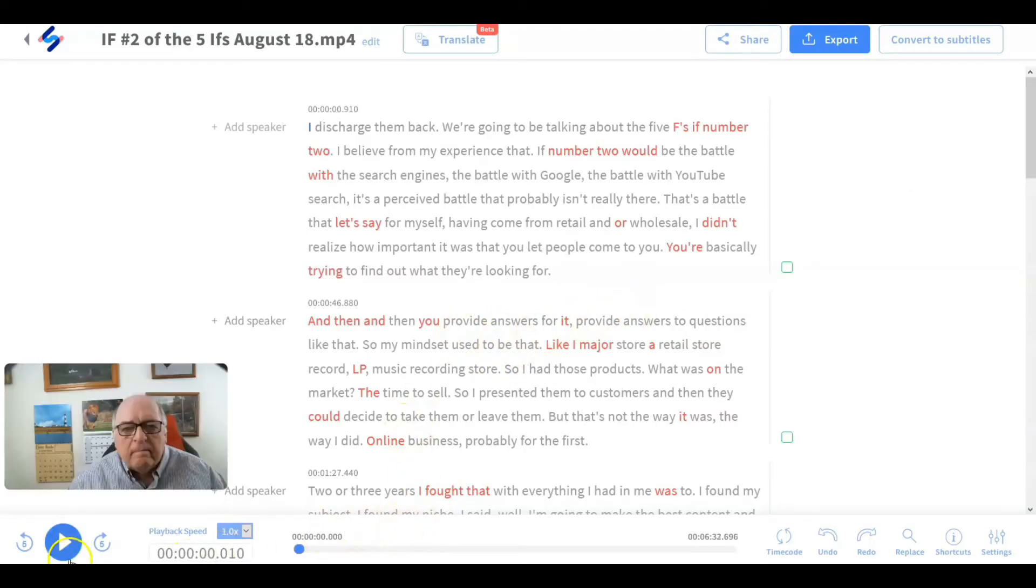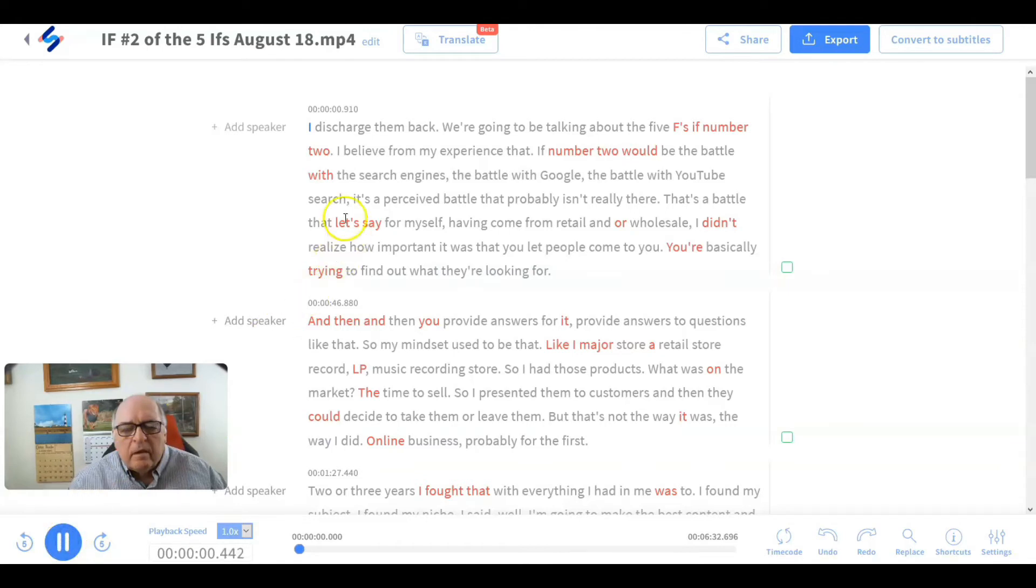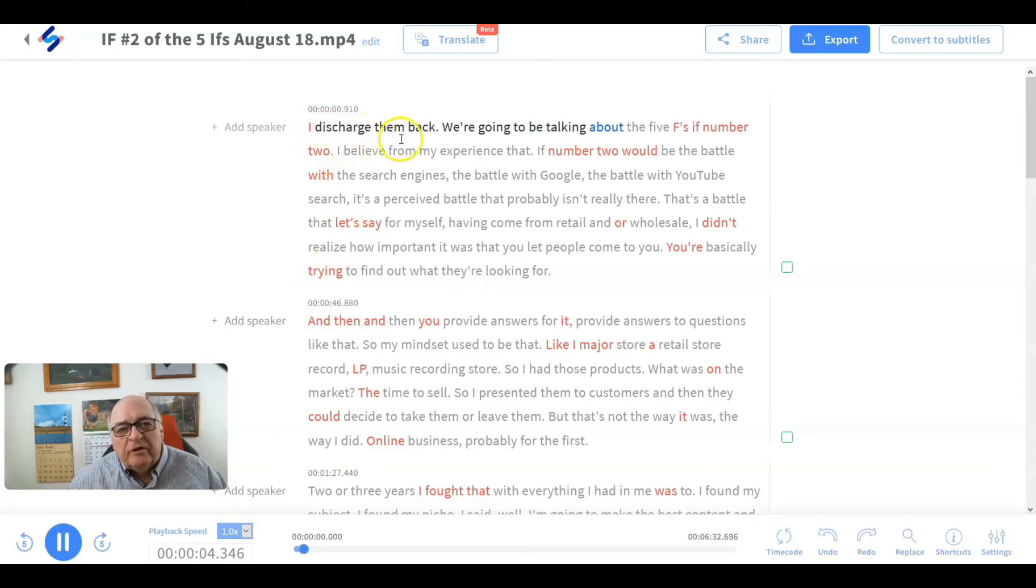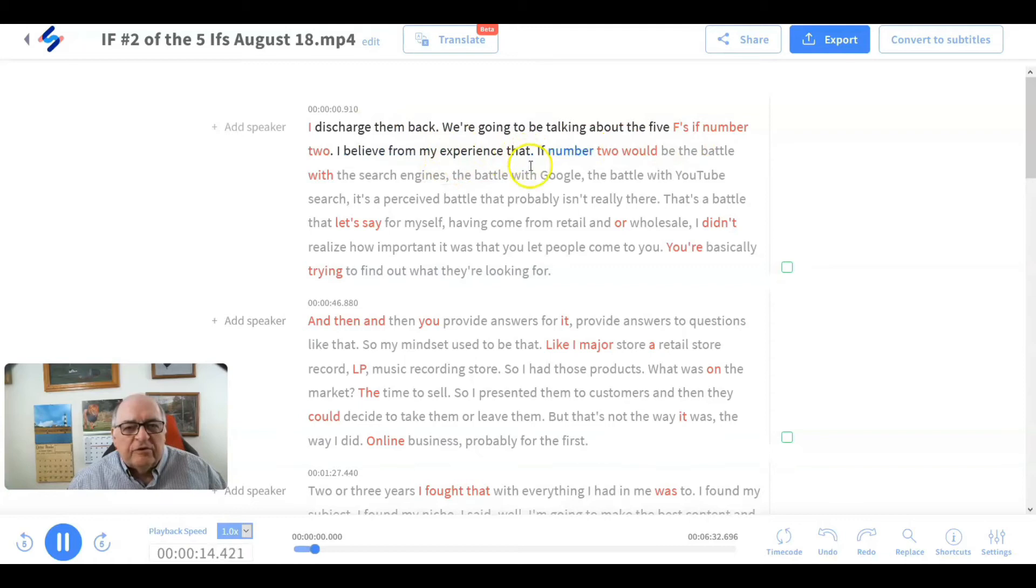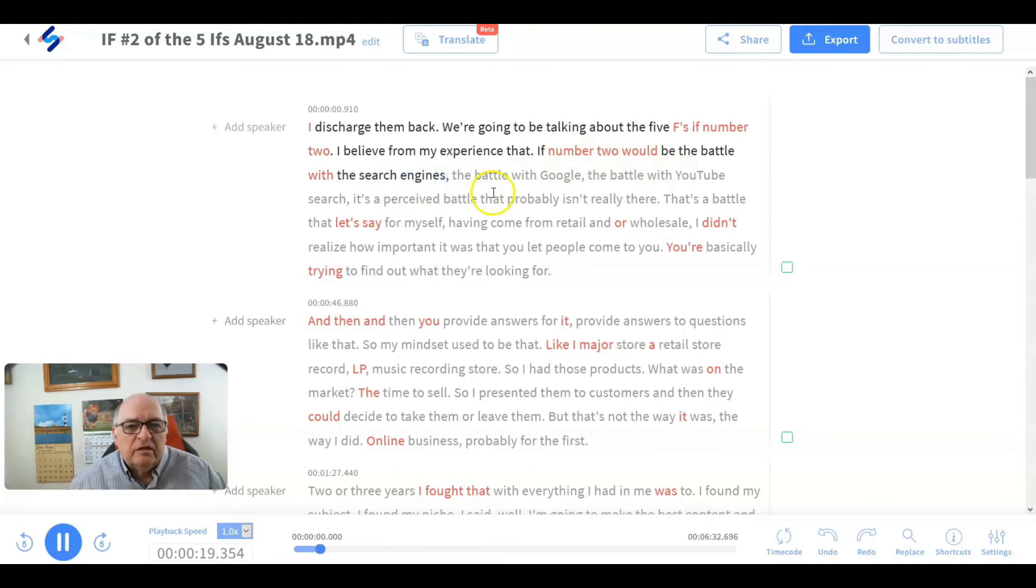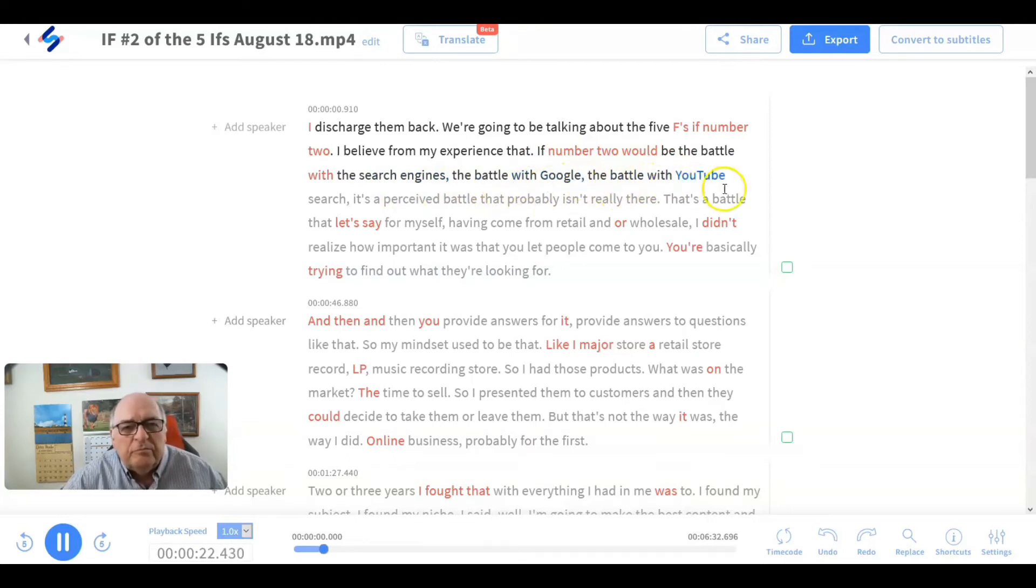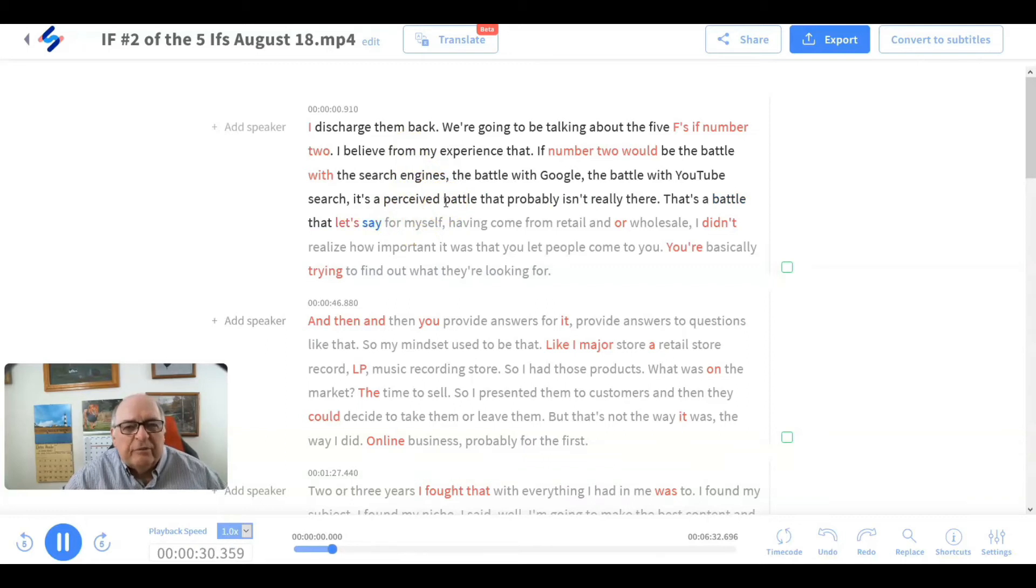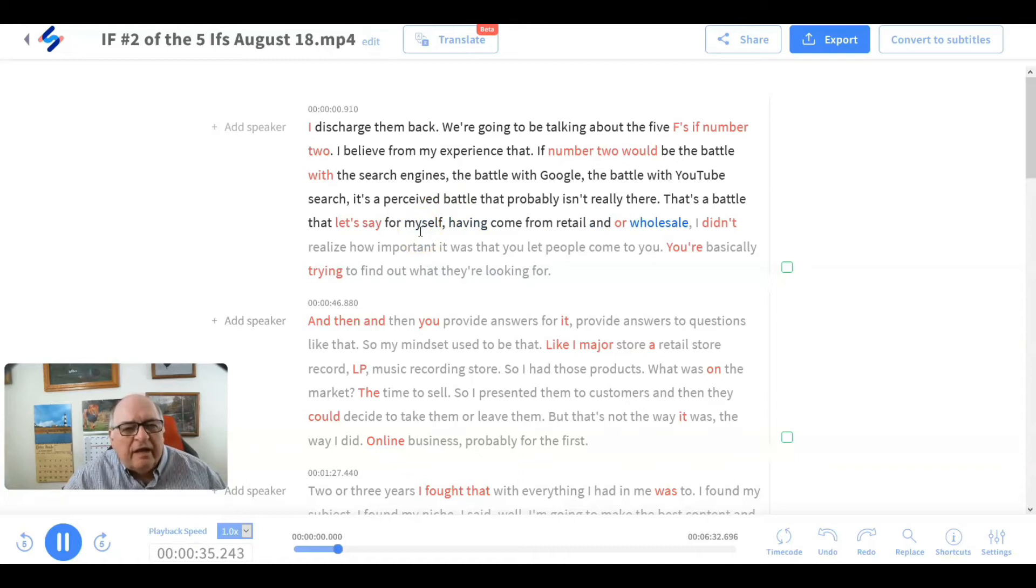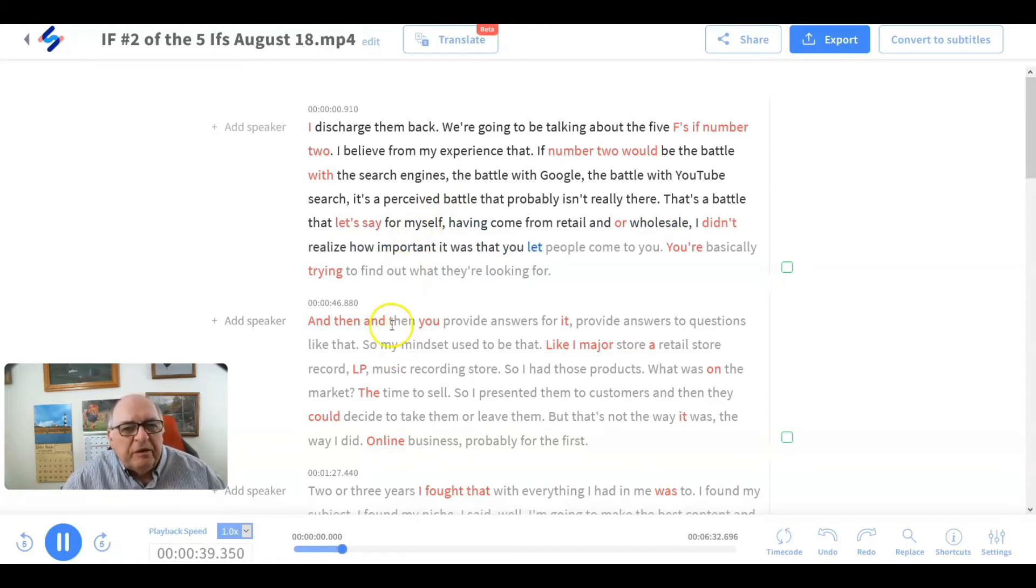Now your video is down here in the bottom and if you play it you'll follow along. Hi, this is George. I'm back. We're going to be talking about the Five Ifs. This is F number two. I believe from my experience that it's number two. You see it's following as it reads. Battle with Google, the battle of YouTube search. You see the words have darkened in that before you've been read. Let's say for myself having come from reading the red letters, the ones that it wasn't sure if it transcribed. So it's letting you know you can stop it anytime you want.